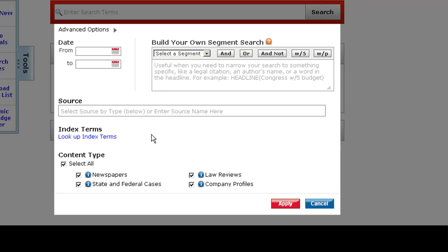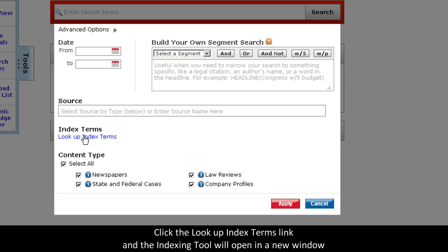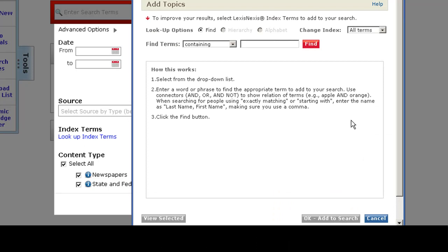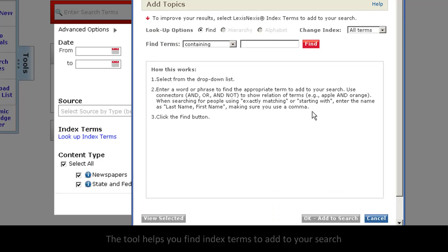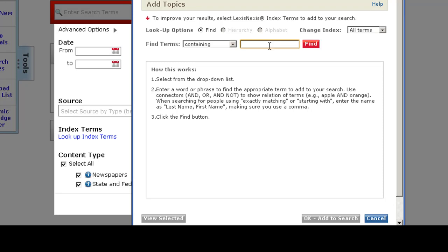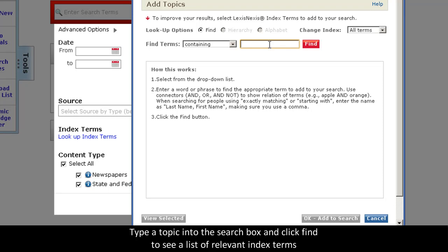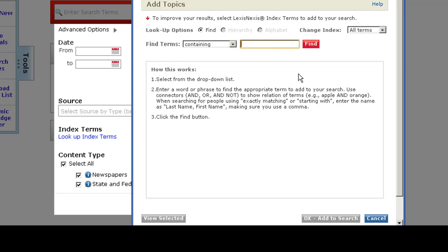When you click the link, the index tool will open in a new window. This tool will help you find index terms to add to your search. Simply type a topic in the search box, click find, and you'll be able to see a list of index terms.